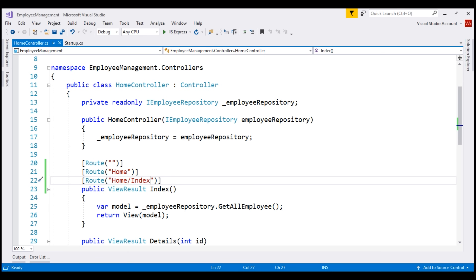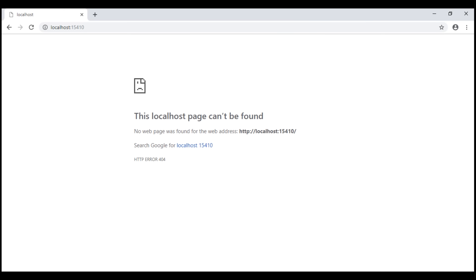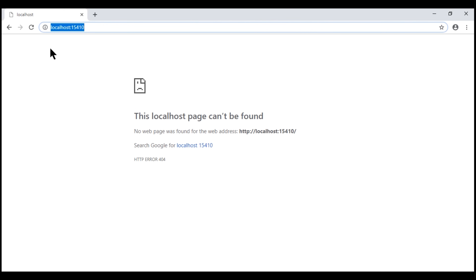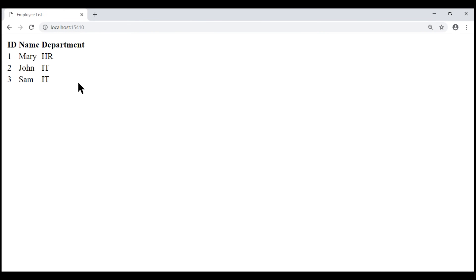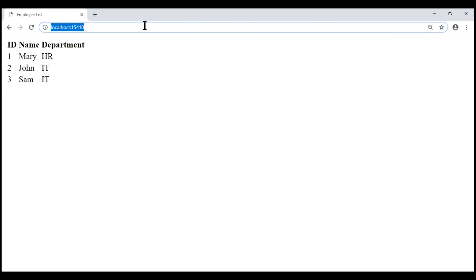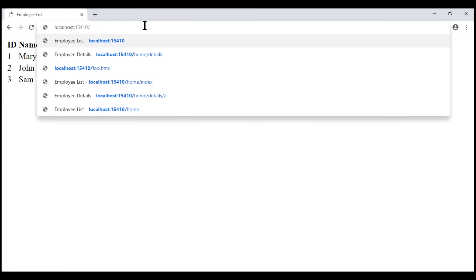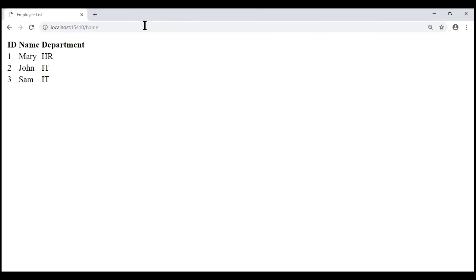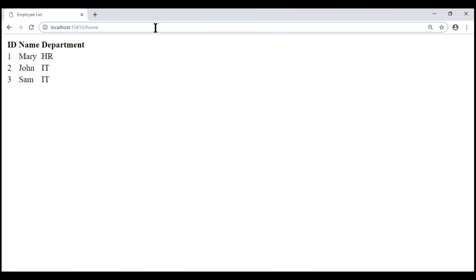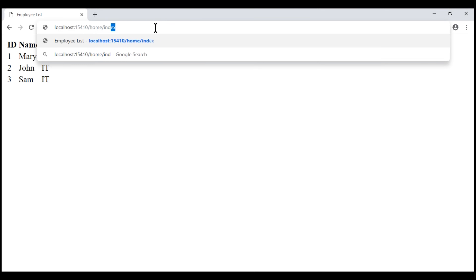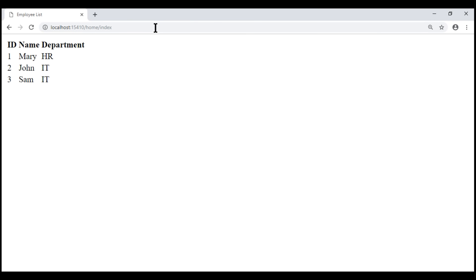Let's prove this. At the moment within the address bar we have our root application URL. When I reload, the index action is executed. Similarly, when we navigate to slash home or slash home slash index, the index action of our home controller is executed.